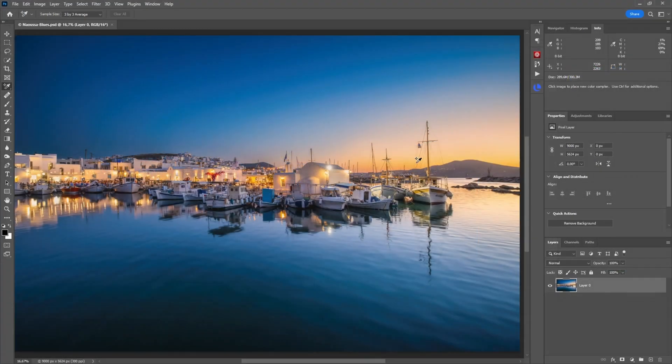Now here in Photoshop we don't have the typical highlight warnings that we have in Lightroom, but I'll show you in a second how you can create those and use the same approach.